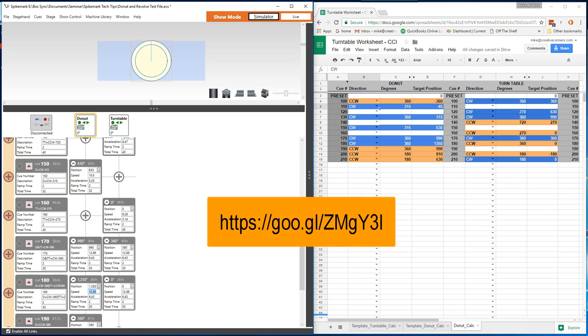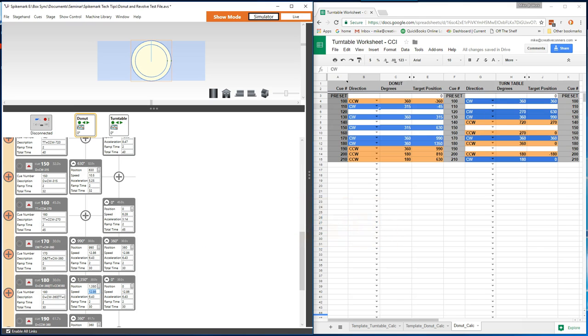The example show file and worksheet as an Excel file are available at the link below. That does it for today's tech tip. If you have any questions about today's tip, or if you have a topic that you would like us to cover, please email support at creativeconners.com.